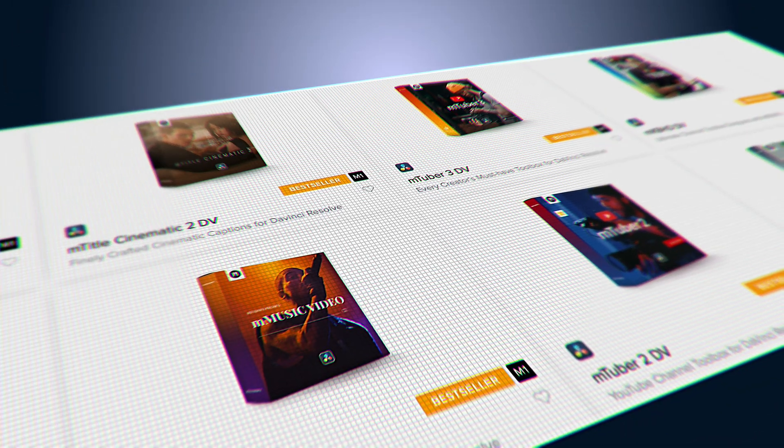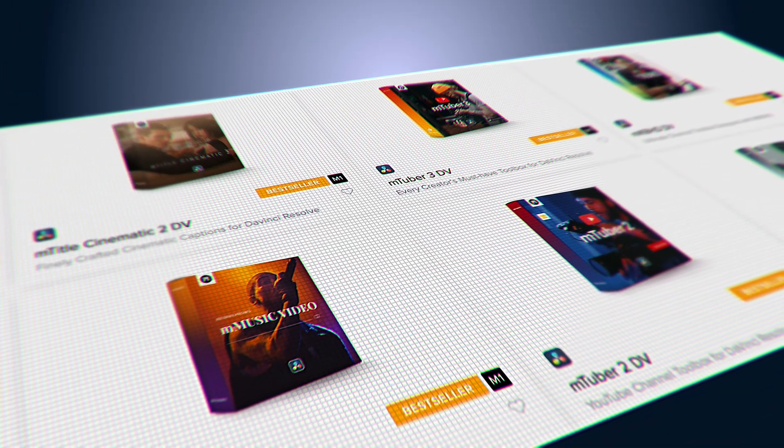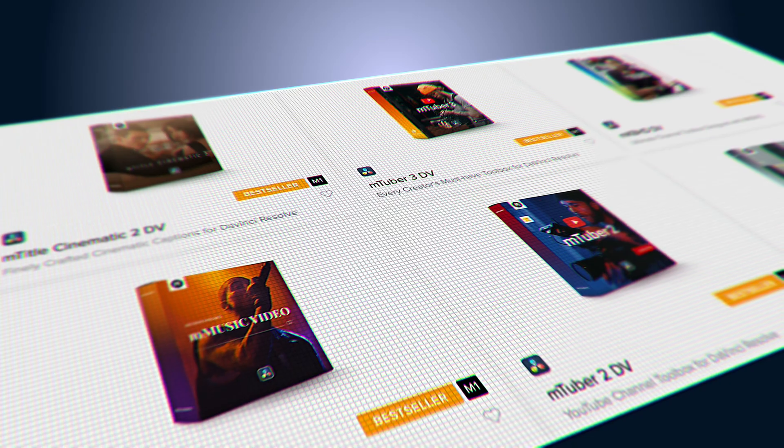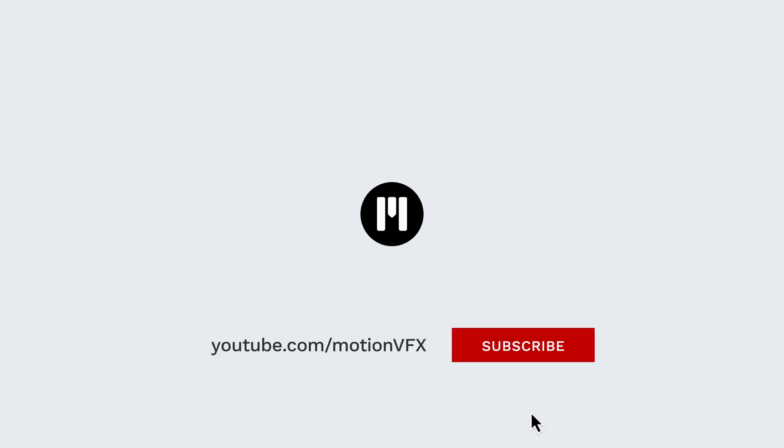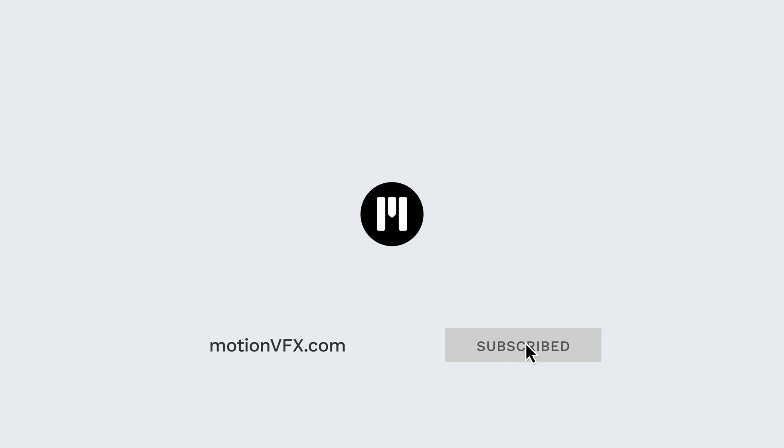To download your free MCamRig plugin and see all the other awesome plugins available for DaVinci Resolve, please visit MotionVFX.com. Thanks for watching, see you in the next one.